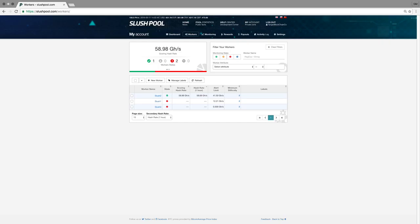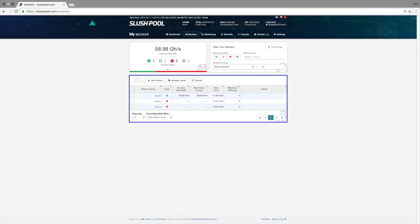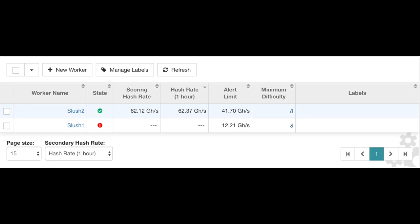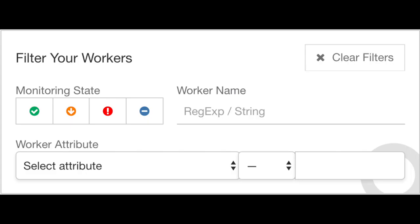Now we've reached the Workers tab. On the first widget here, you can see almost an exact replica of the top right widget on the dashboard. On the bottom is a list of all your workers, whether they're working currently, and their scoring hash rate. The top right widget is used to filter out all of your workers if you have way too many to keep track of.